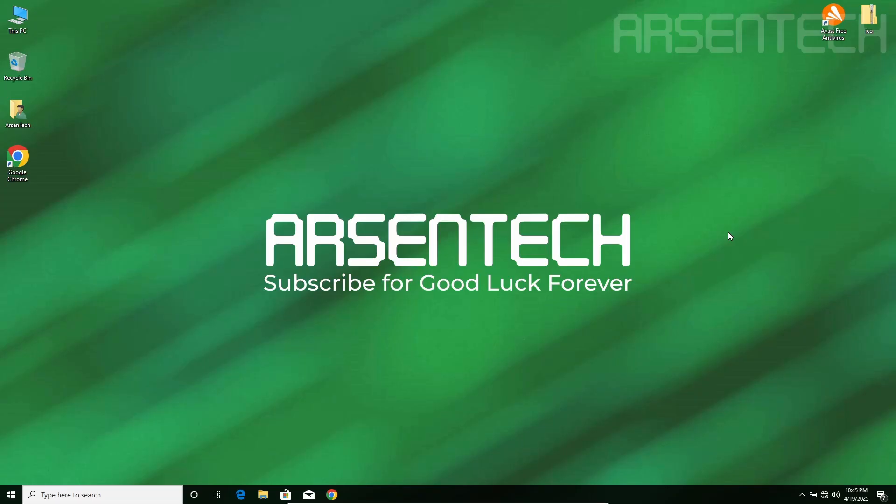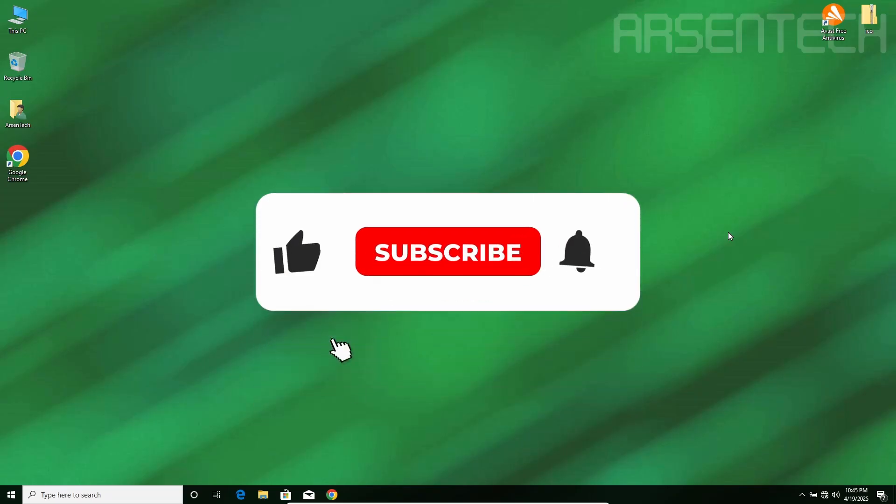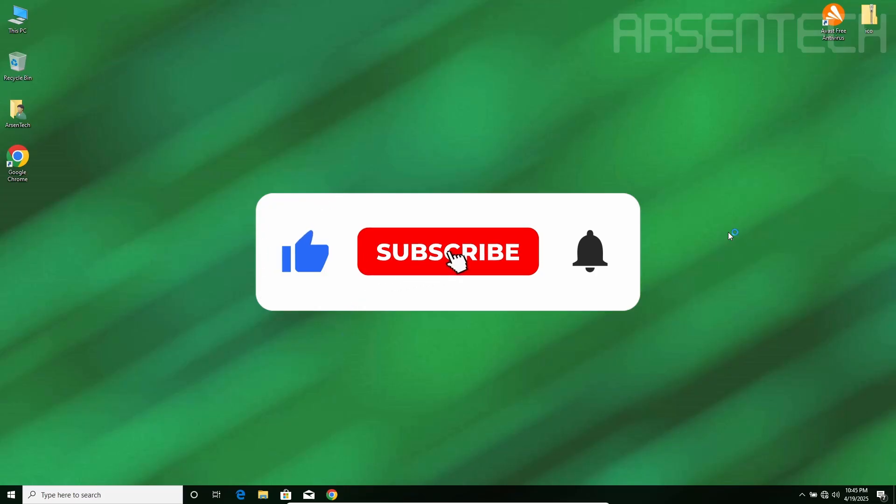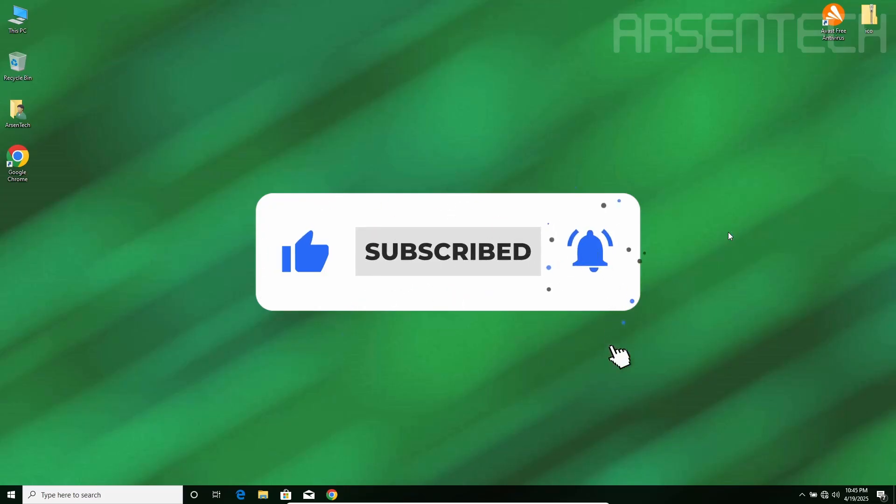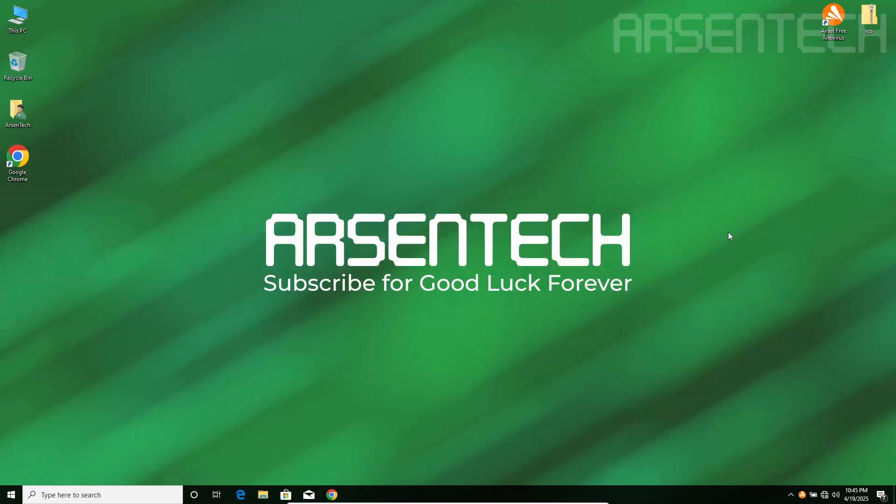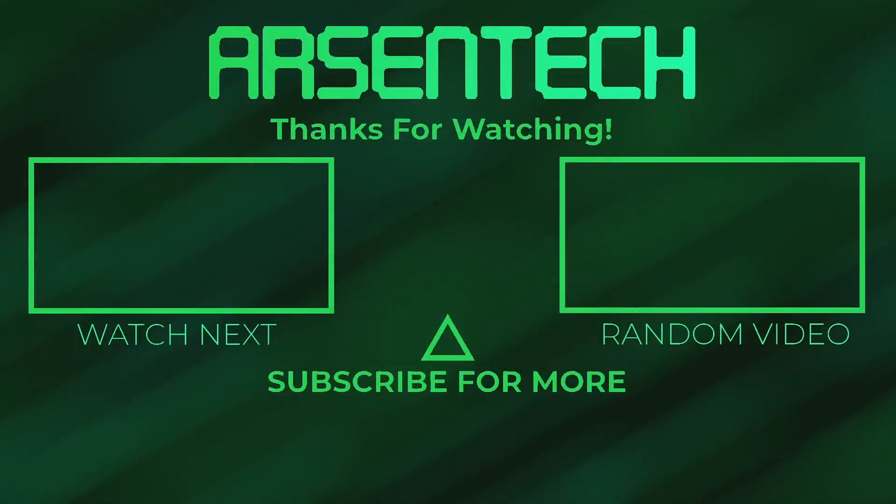That is it guys. Thanks for watching. Don't forget to subscribe to my channel, like, share this video and comment, and don't forget to join my Patreon page. Stay safe and have a nice day. See you next week.